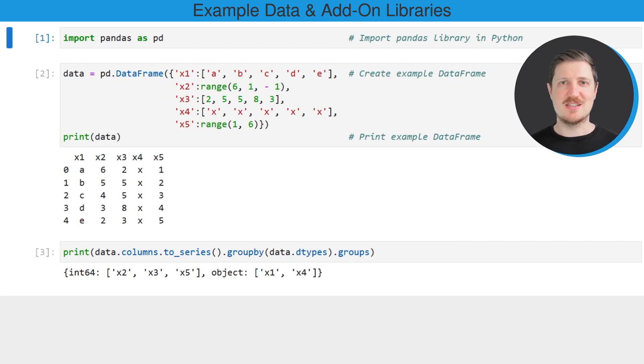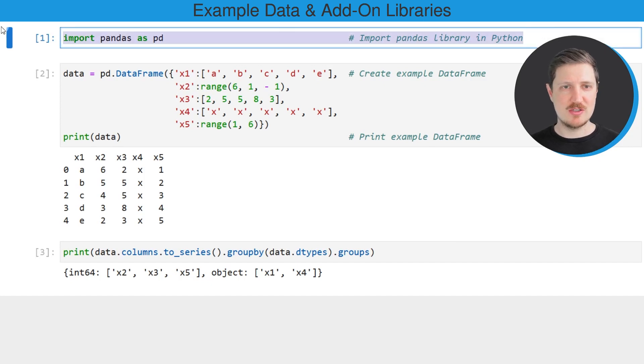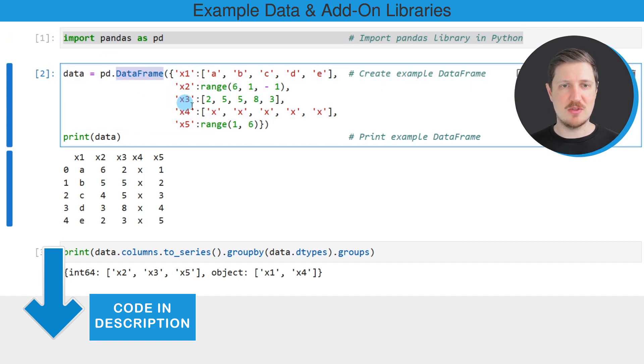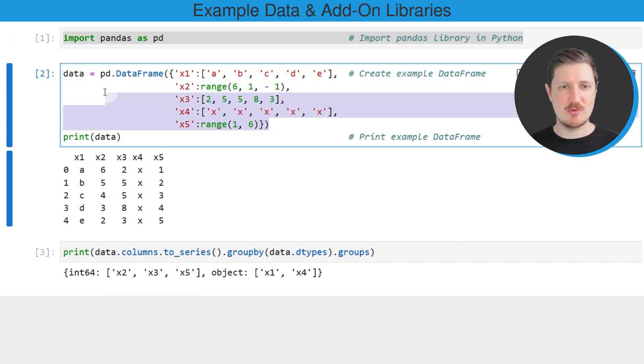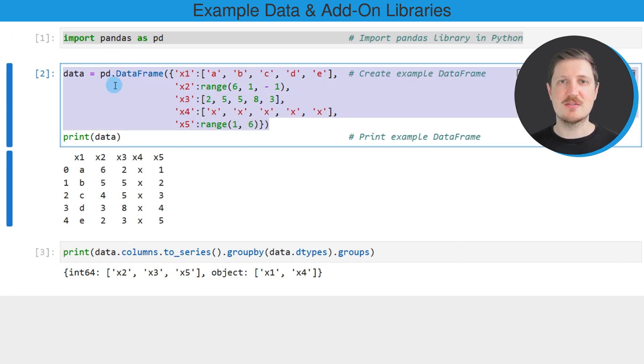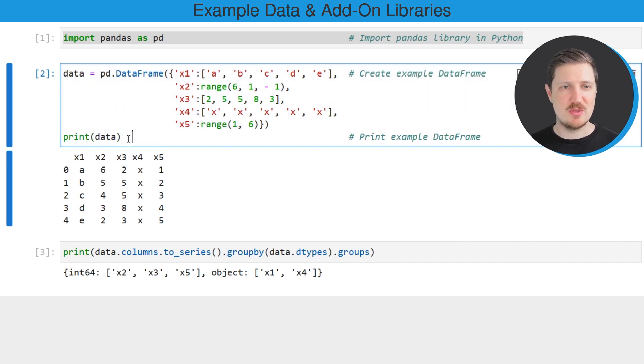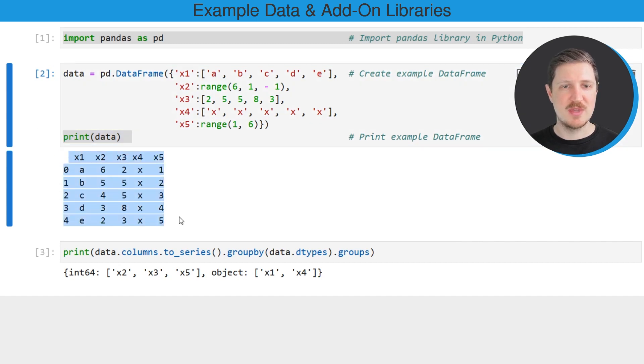As a very first step, we need to import the Pandas library, as you can see in the first line of code. And then we also need to create an example data frame using the DataFrame constructor. So after running these lines of code, a new data set called data is created, and we can print this data frame below the code box using the print function.